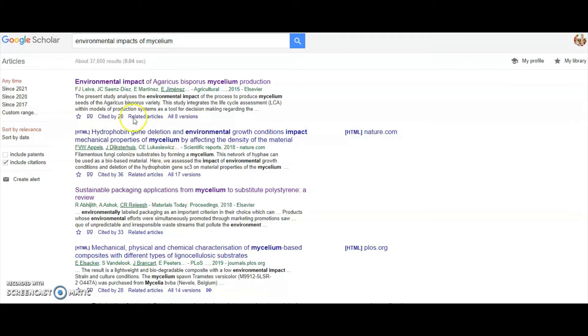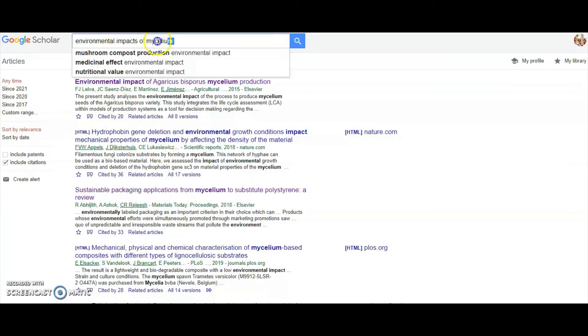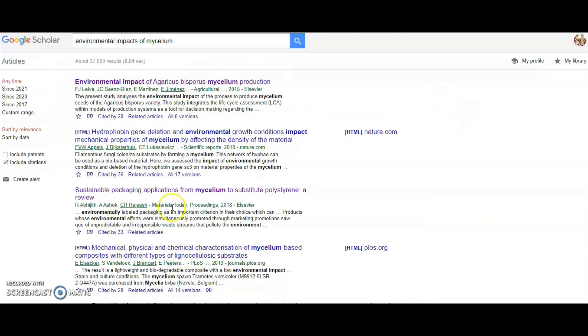I've typed in my keywords at the top: environmental impacts of mycelium. Google Scholar has pulled out all of these papers for me.